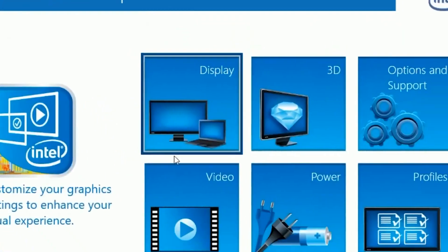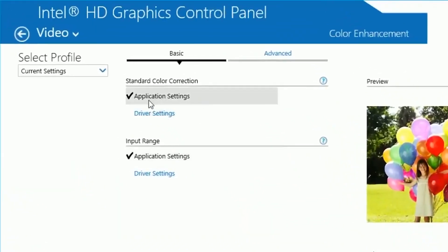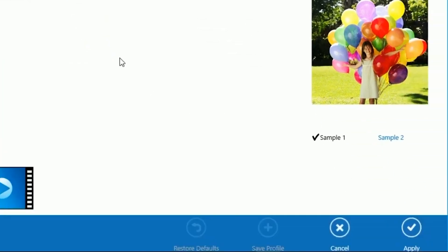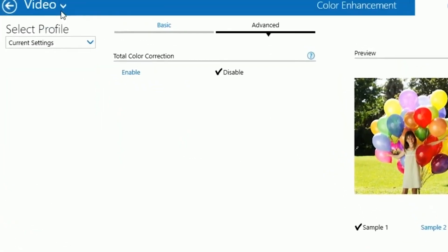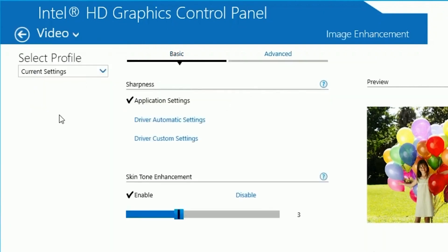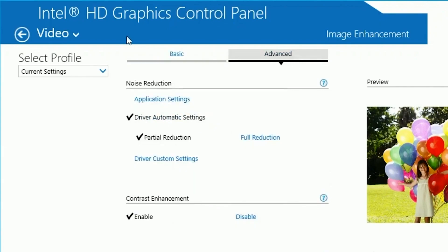Head back and click on Video. Set the first setting to Application Settings and the other to Application Settings as well. Head over to the Advanced tab and disable Total Color Correction, then click Apply and OK. In the drop-down, click Image Enhancement, set Sharpness to Application Settings, enable Skin Tone Enhancement and set it to 3, then go to the Advanced tab and copy those settings.